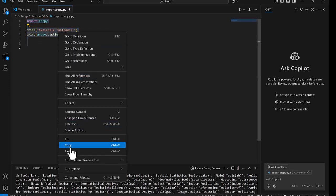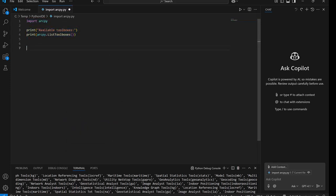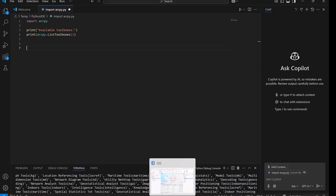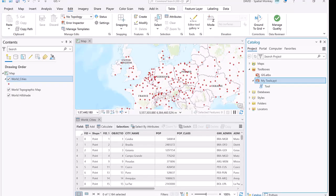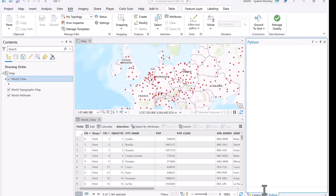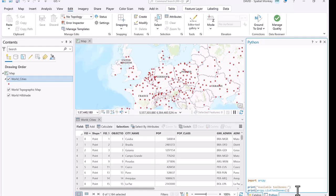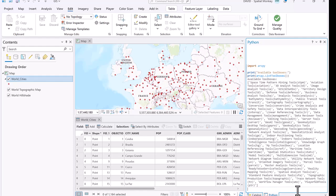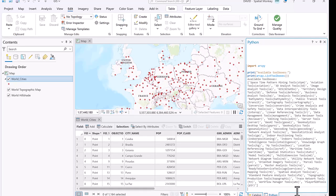Once we've written code, we can just copy it and go back to Pro. We could just paste it into the Python window here in Pro. Then we just hit return a couple of times, and that will run the Python code. We're getting the same results as what we saw in Visual Studio Code with this little bit of Python we wrote. So you can do a copy and paste, but you don't have to do that. You can do it all in Visual Studio Code if you want. Let's have a look at how we might do that.